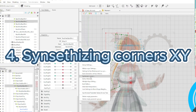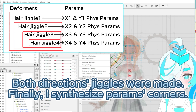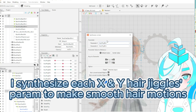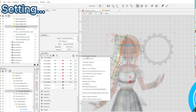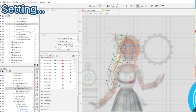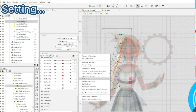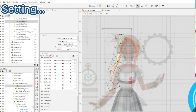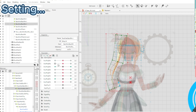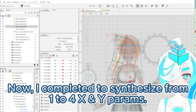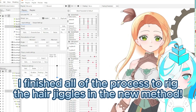The four-direction jiggle is now made. Finally, I synthesize the parameters at the corners. I synthesize each X and Y hair jiggle parameter to make smooth hair motions. Now I completed synthesizing the parameters 1 through 4 for X and Y. I finished all the processes to rig the hair jiggle using the new method.